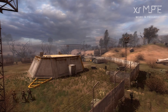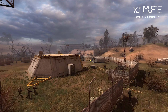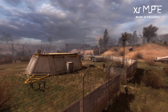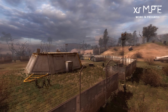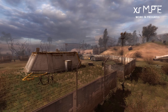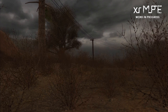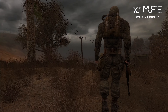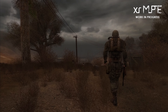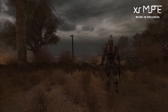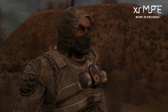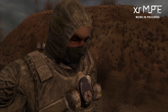Greetings, everyone! We are happy to present to you a new X-Ray Multiplayer Extension Developer Diary. In today's episode, we wanted to talk about our approach to creating new cutscene and gameplay animations.